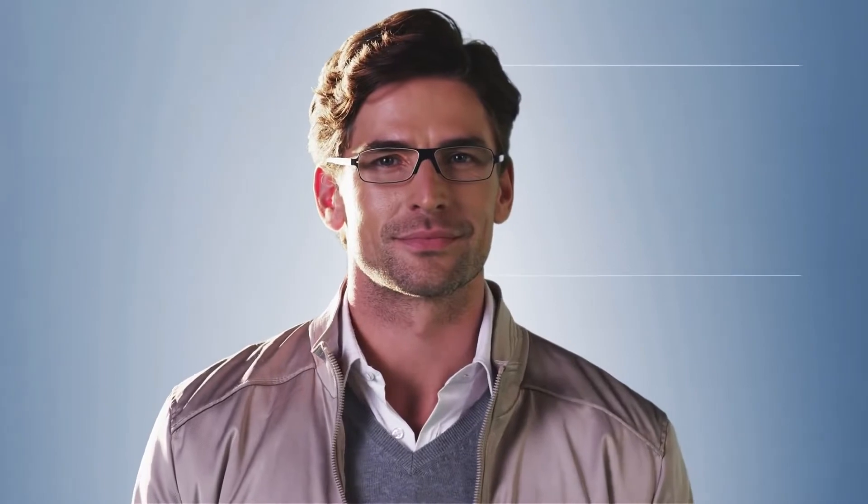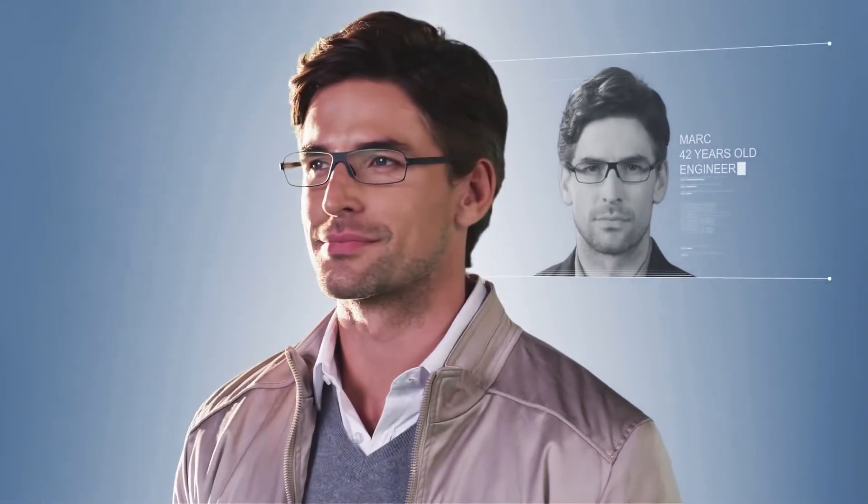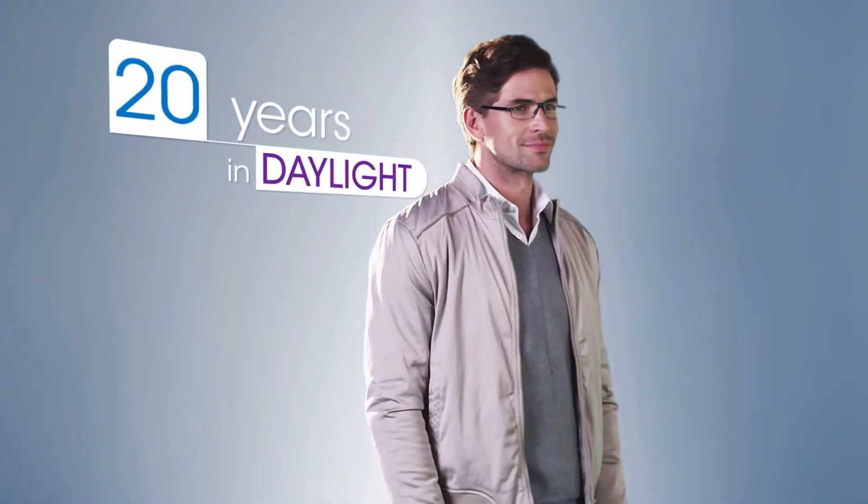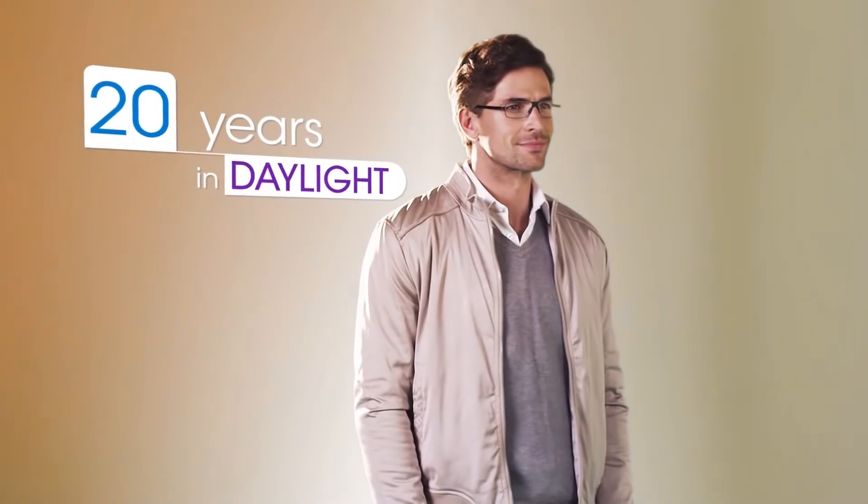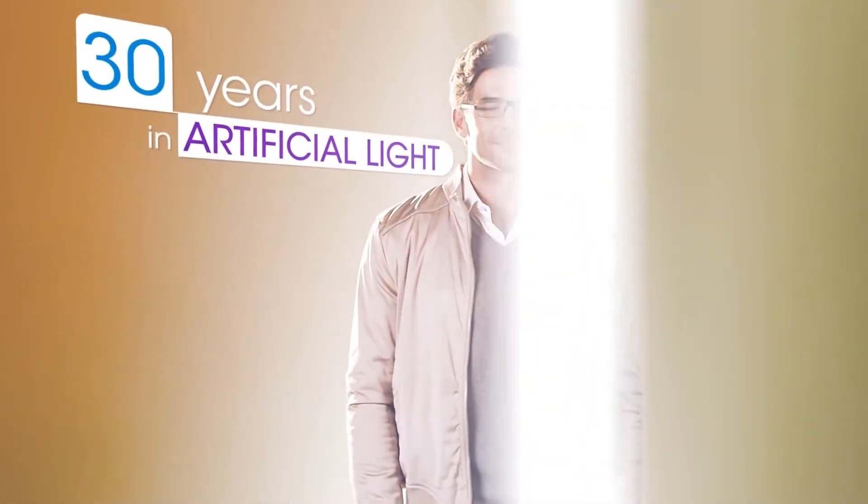Every day throughout his life, this man will be exposed to various light sources. At 80 years old, he'll have spent 20 years in daylight and 30 in artificial light.